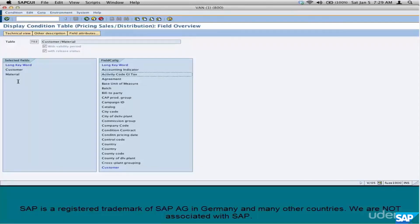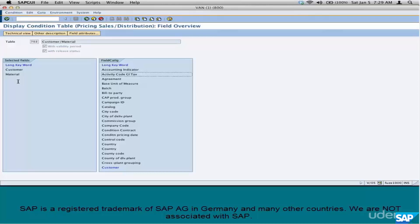And this table, 702, is a combination of Customer and Material. When we do a hands-on, we'll see how to generate this table, how to view the technical details, the description of these fields, how to cross-verify them with the actual technical names. We'll see all of that in the next set of chapters.